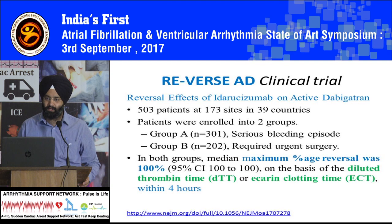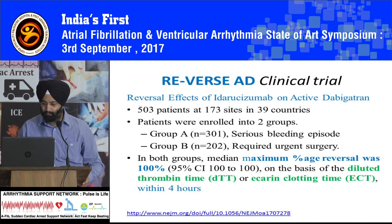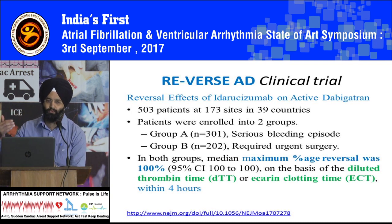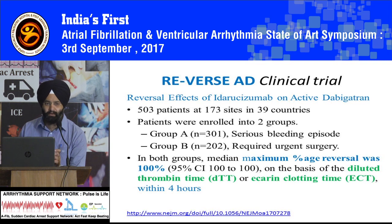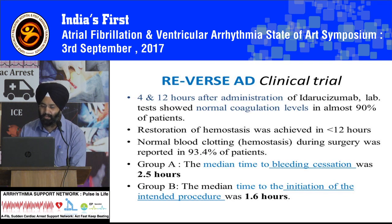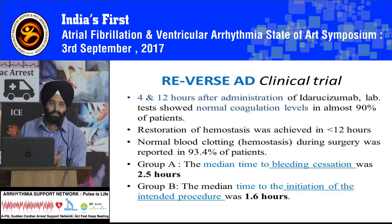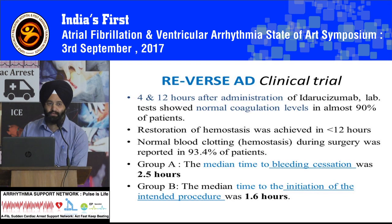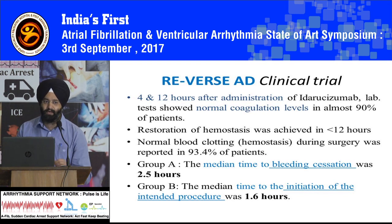Restoration of hemostasis was achieved in less than 12 hours in more than 98% of the patients. Normal blood clotting hemostasis during surgery was reported in Group B patients where surgery was performed — hemostasis was seen in 93.4% of patients, and mild to moderate hemostasis in the rest. No serious clotting time changes were seen in any of the patients. The median time to bleeding cessation was 2.5 hours in Group A, where patients were seriously bleeding, maybe because of GI or intracranial bleeding. In Group B, the median time to initiation of the intended procedure was 1.6 hours.